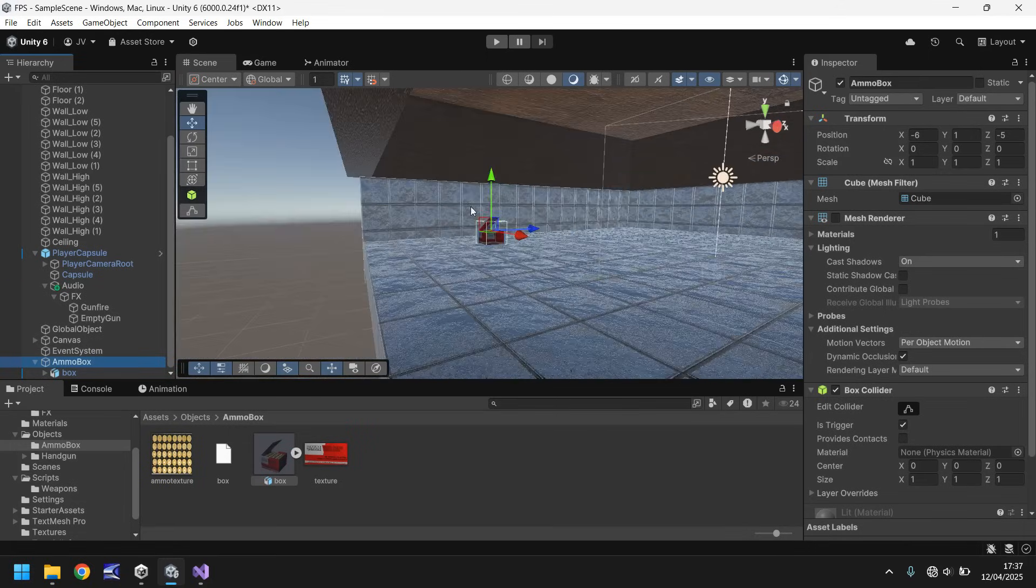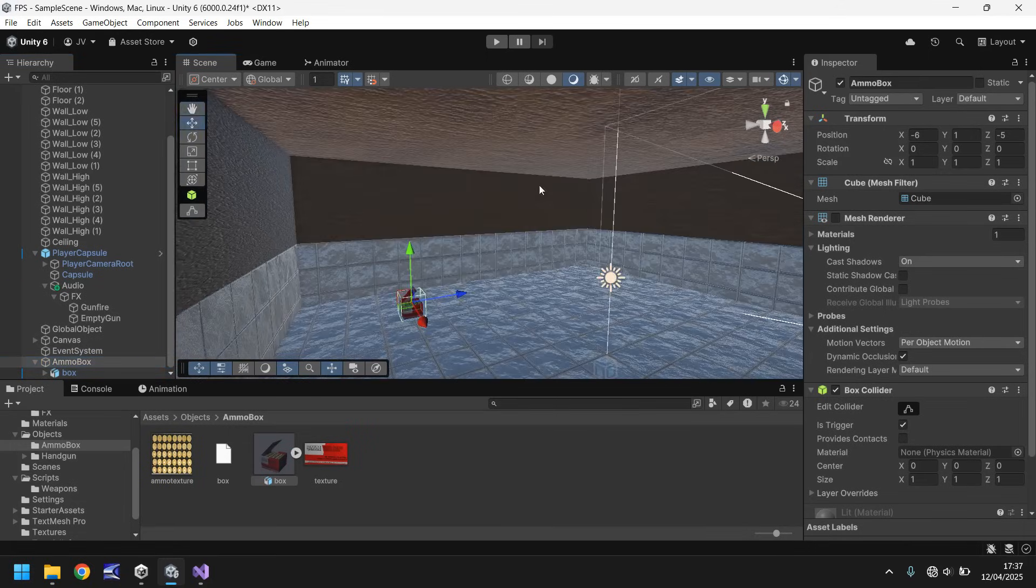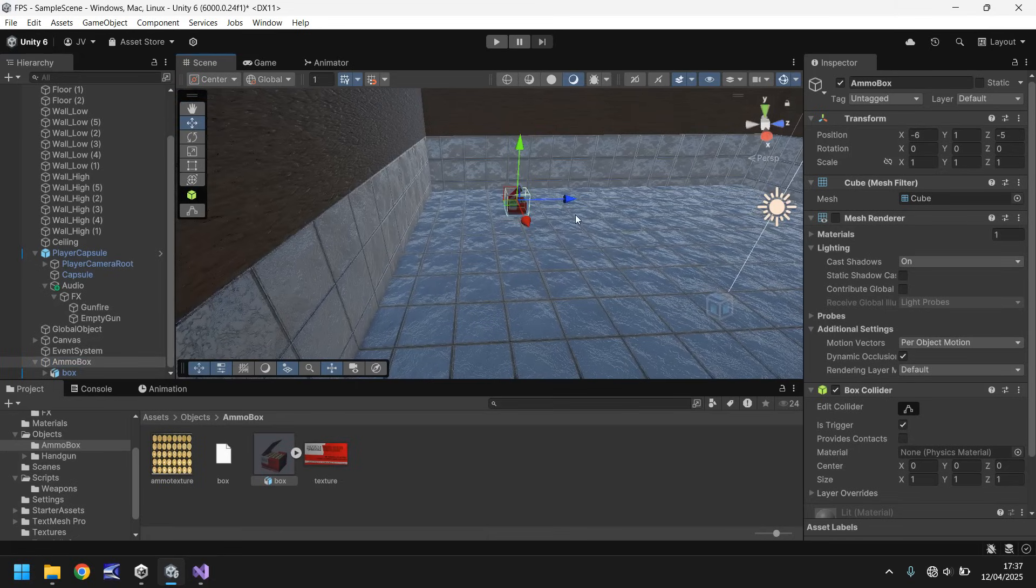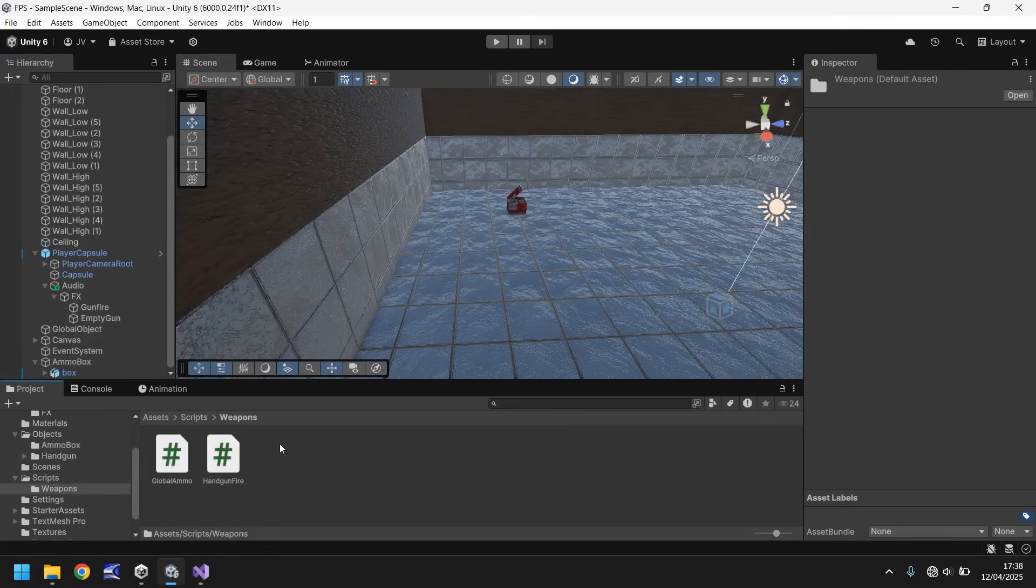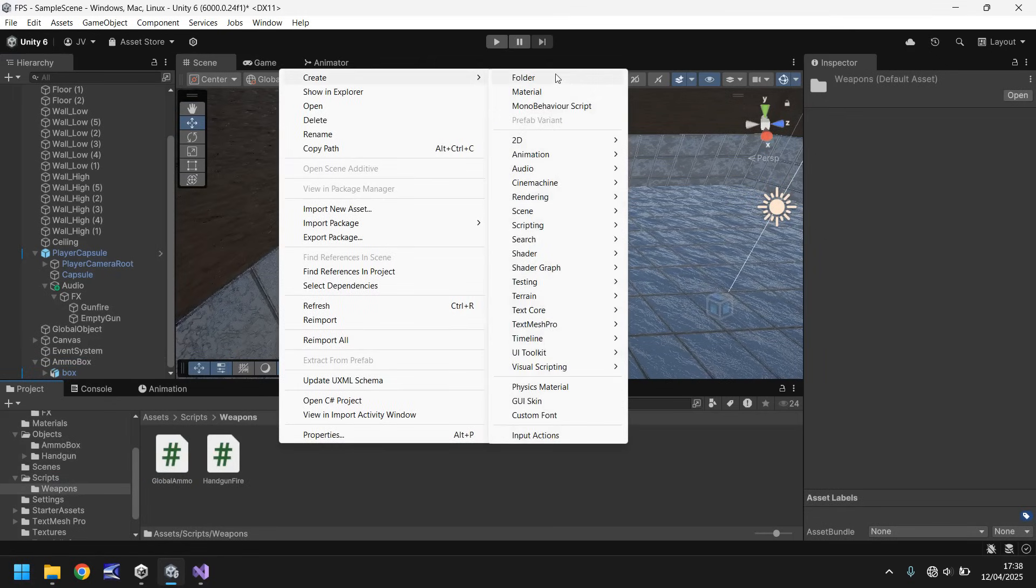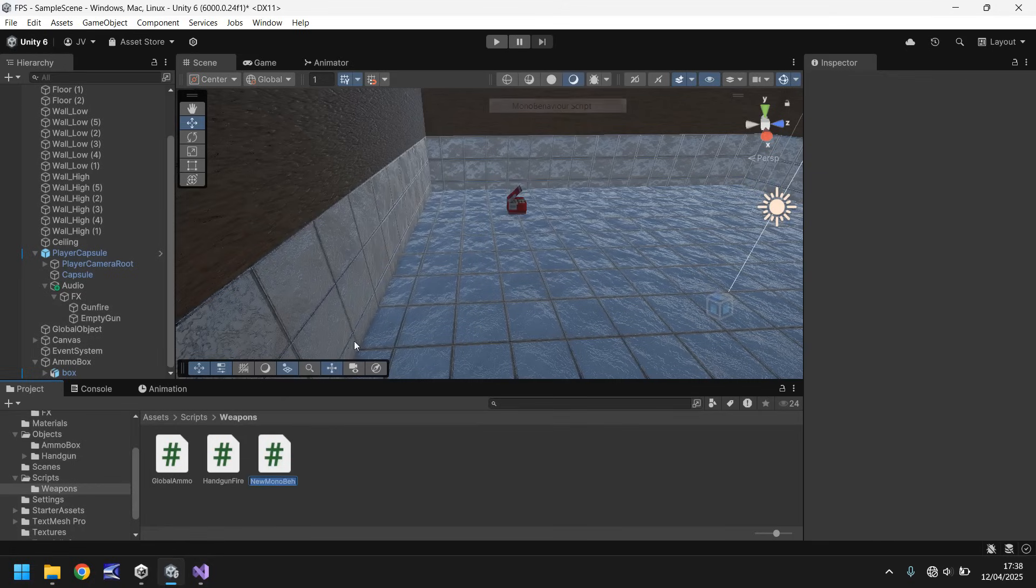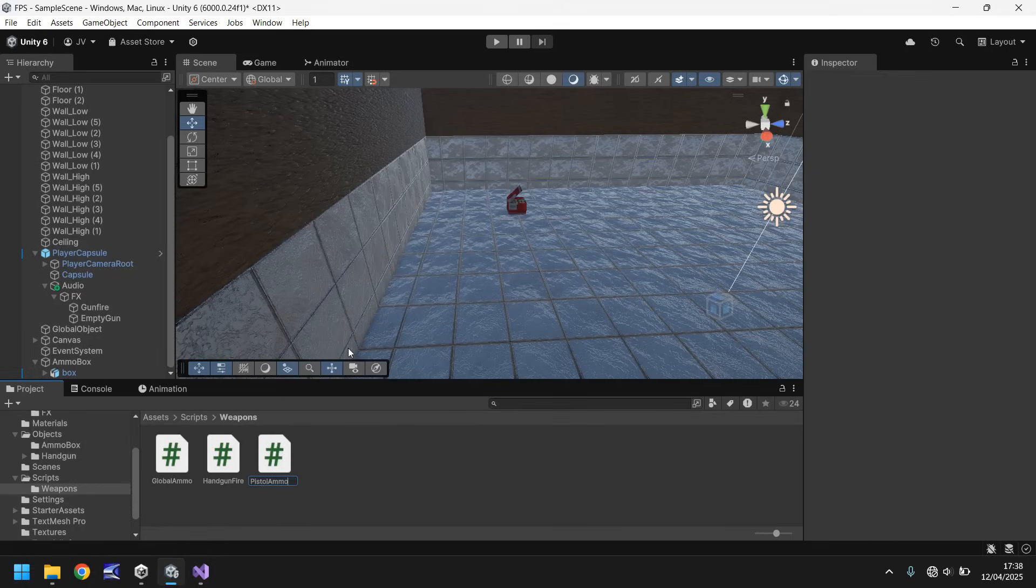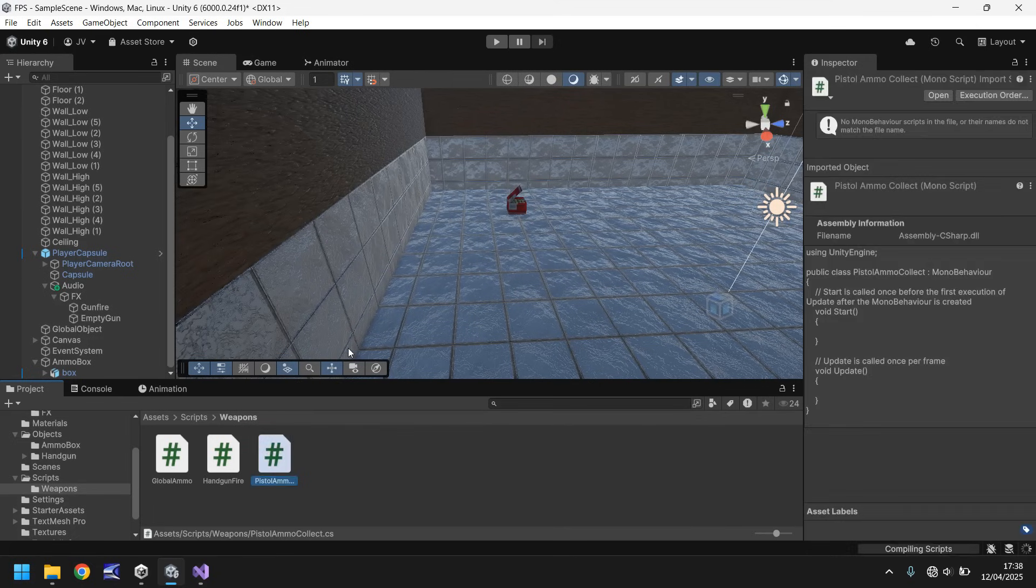So next thing, let's create the script that will allow us to collect that ammo. So let's go to our scripts folder, and let's go into weapons, and let's right click, create a new script. And let's call this pistol ammo collect. And let's open that up in Visual Studio.